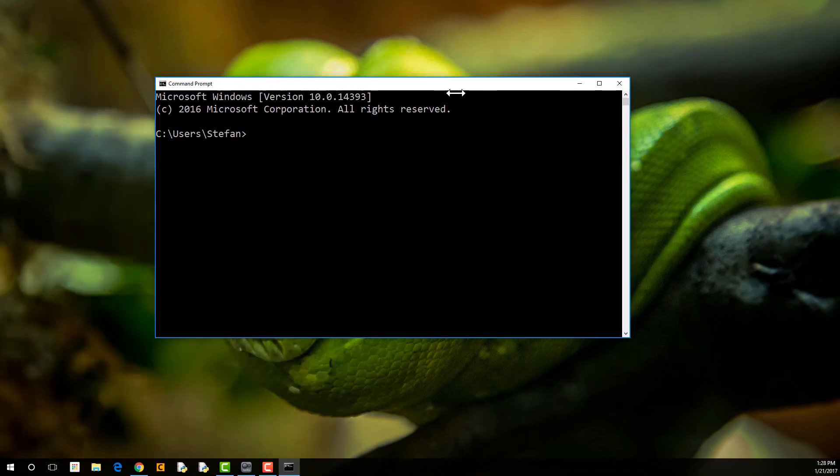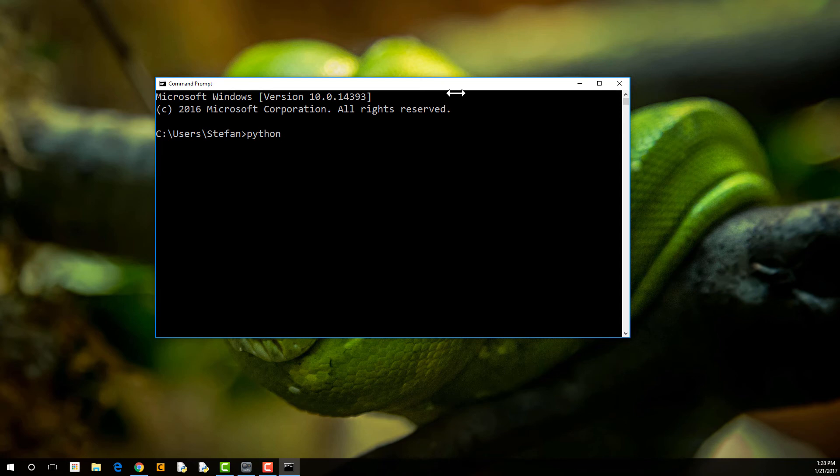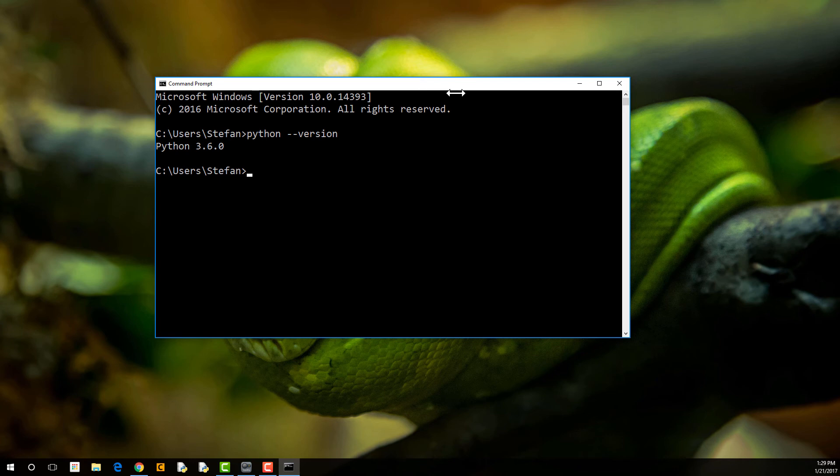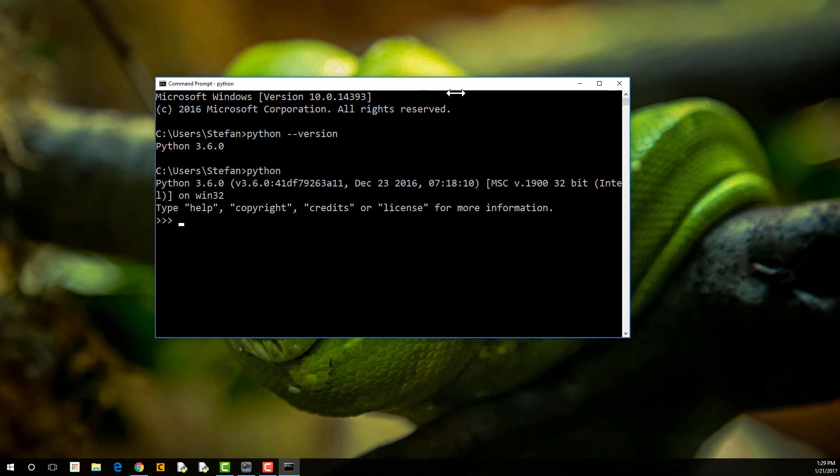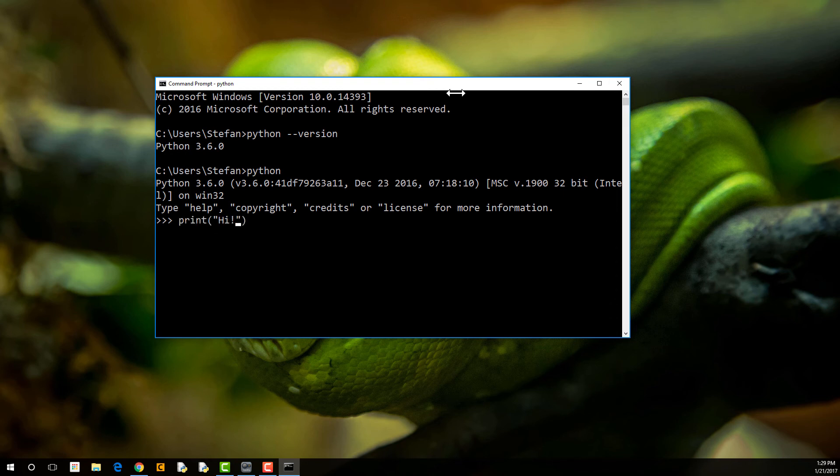So Command Prompt is basically a direct way to talk to your computer. So if we want to know what version of Python we have on our Windows machine, we can type in python --version. Boom. It says we have Python 3.6. So if we want to launch Python, we just type in python and it launches the latest version of Python. So again, we can issue commands right in here. And it spits back the response. Hi.